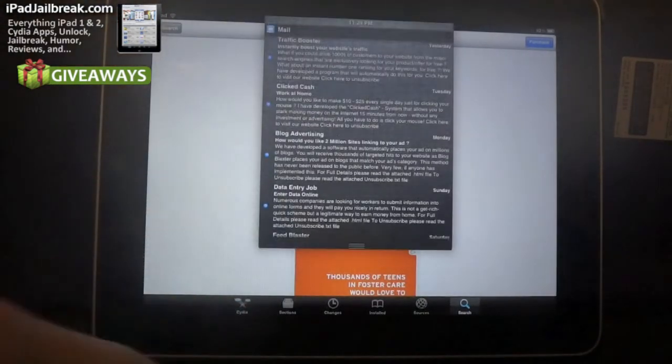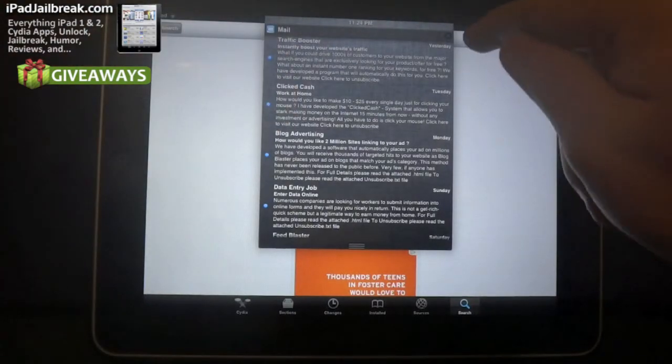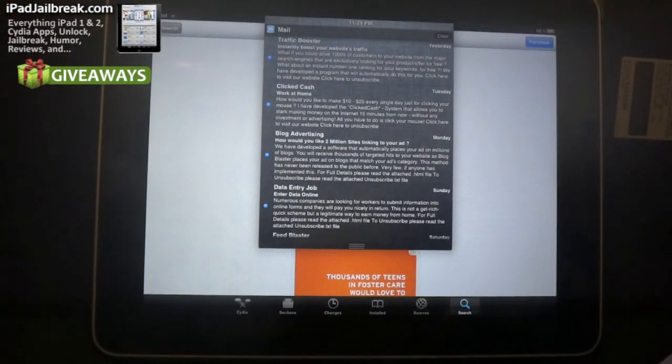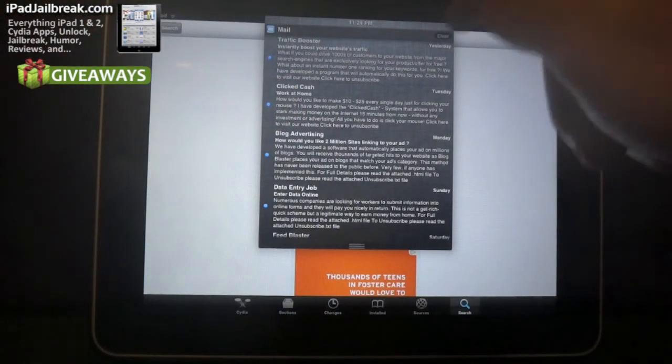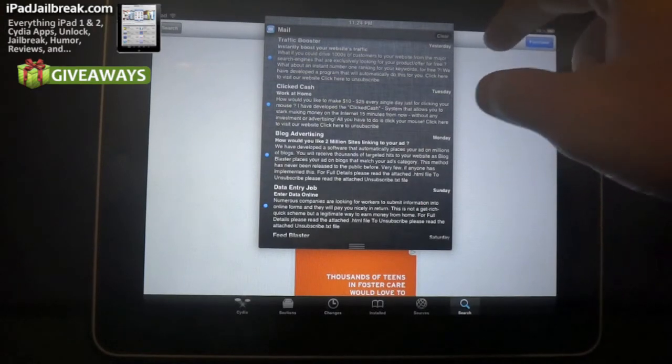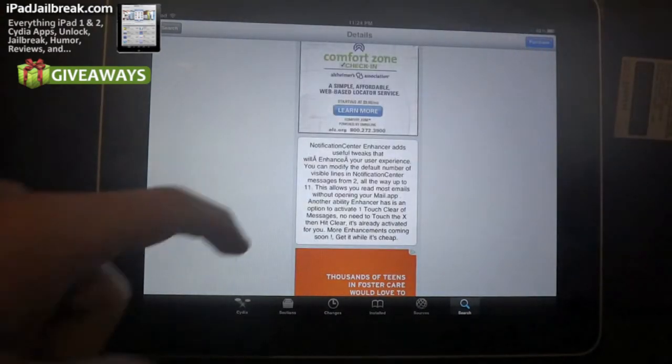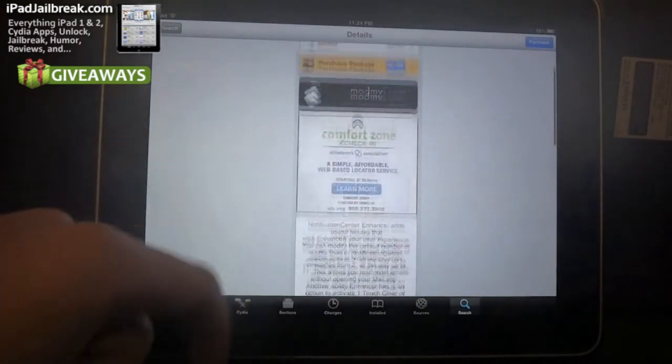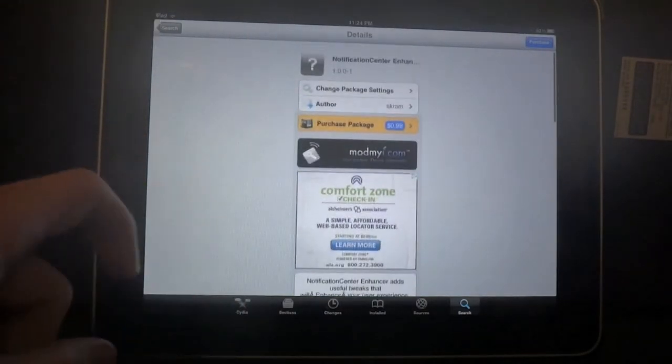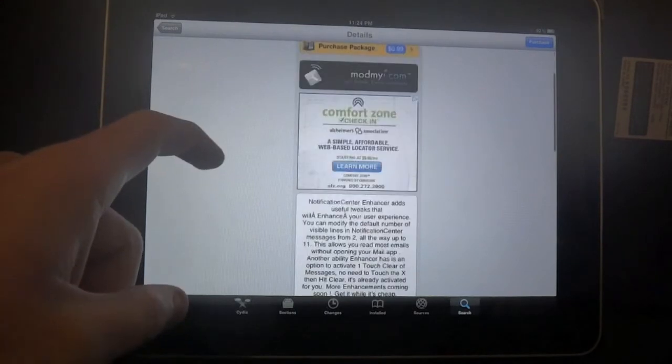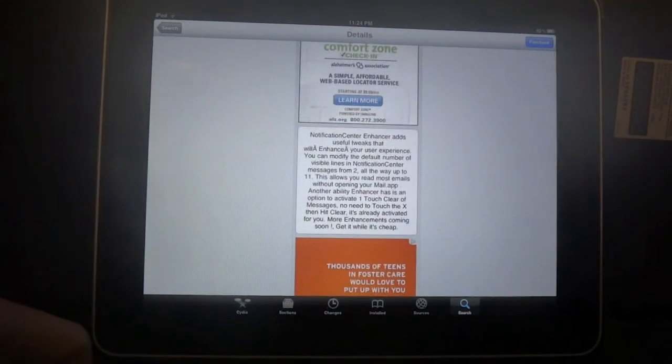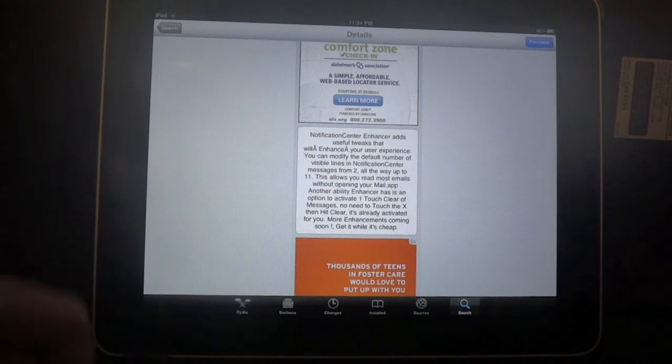So instead of having to clear this notification, I have to tap the X and then tap the clear as well. But with this Notification Center Enhancer, it will allow you to have one touch clear so you don't have to double tap every time you want to clear something.